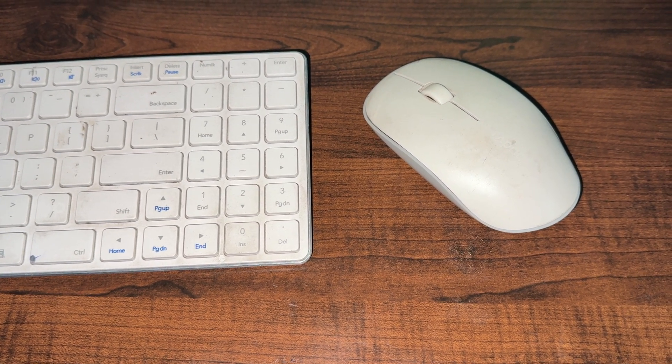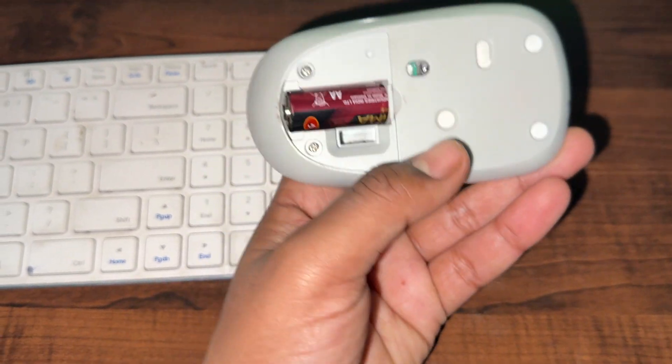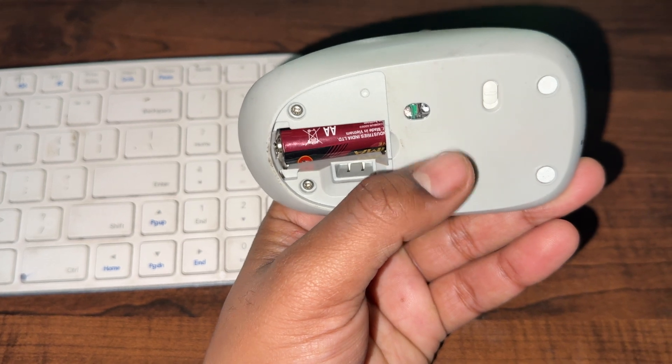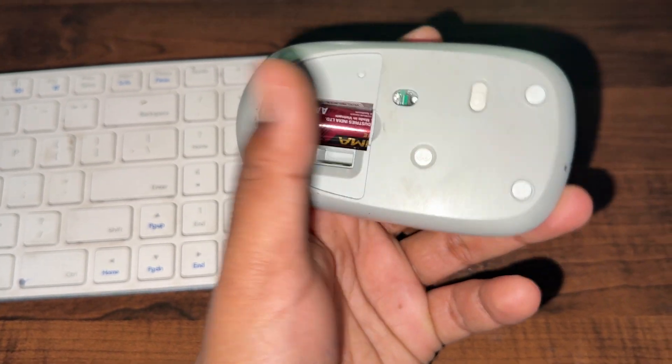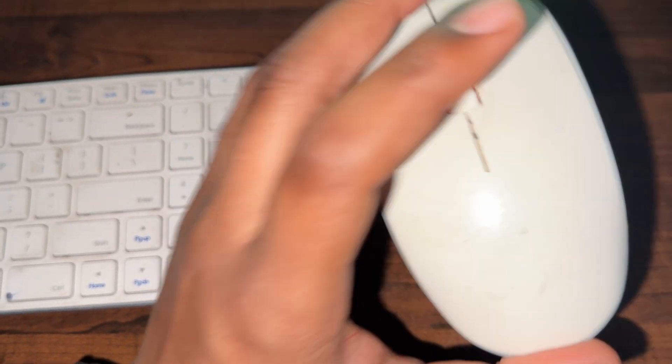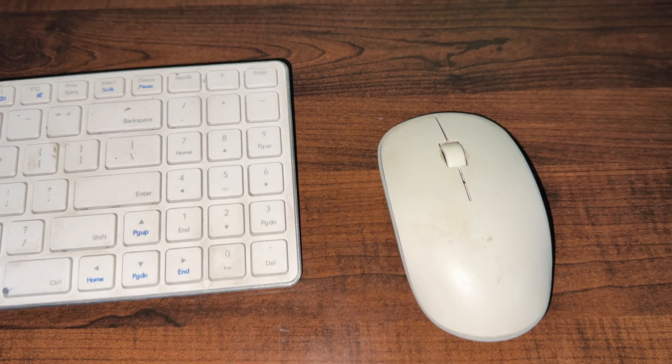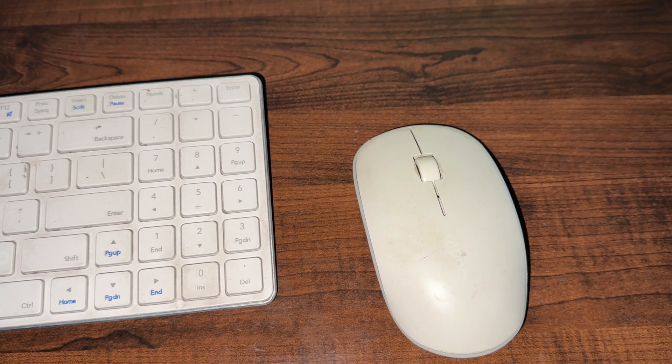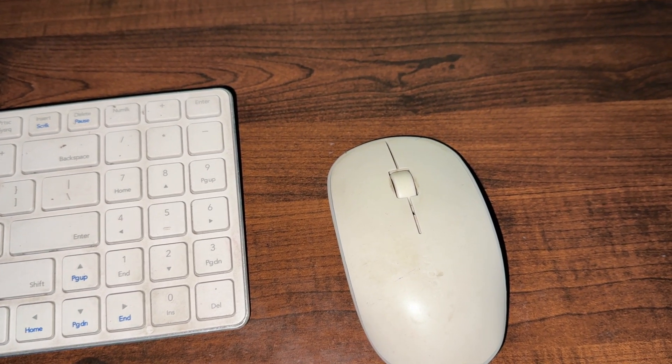Power off the mouse and locate the power switch. It's usually found at the bottom of the mouse. Turn it off, and remove the battery if your mouse uses replaceable batteries. Remove them for about 10 seconds. This helps to reset the internal settings.